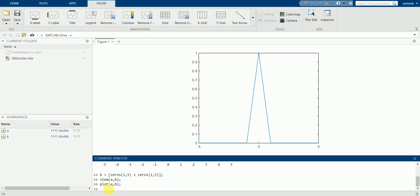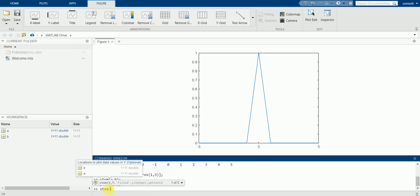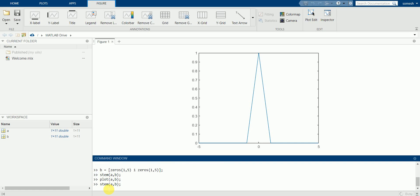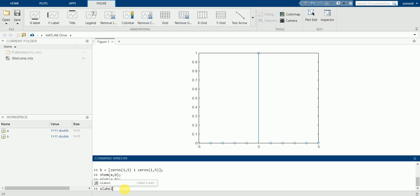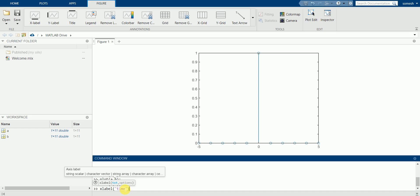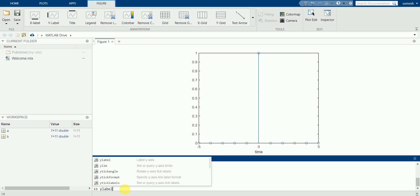And to compare, stem a comma b. See, this is coming as a discrete command. Let's write the x-axis name. For the x-axis we have time.